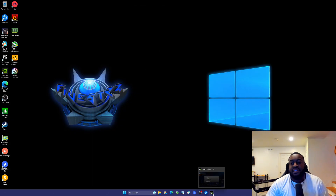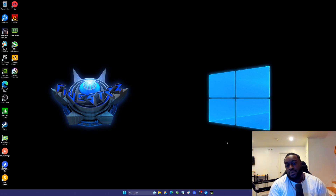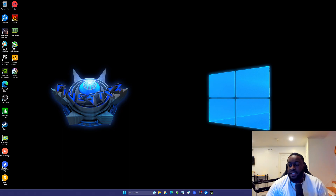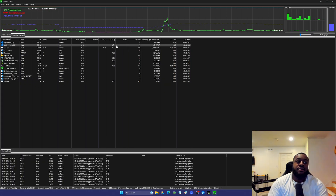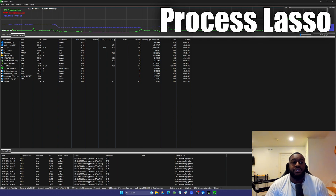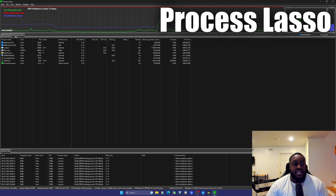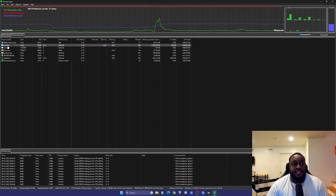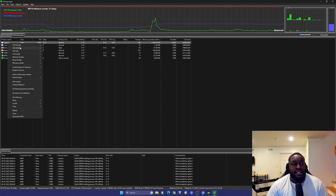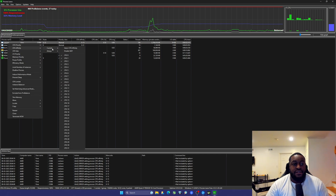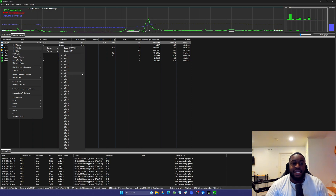That's my eight cores and 16 threads. Now when I go back into the game, only those cores will be available to it. Another way to do this in a more automated fashion is to download Process Lasso — you'll hear about it a lot in the optimization scene. Under active processes you can see cod.exe.